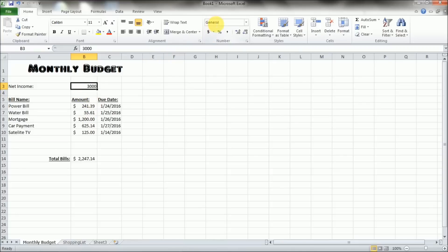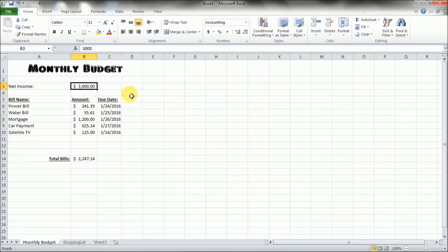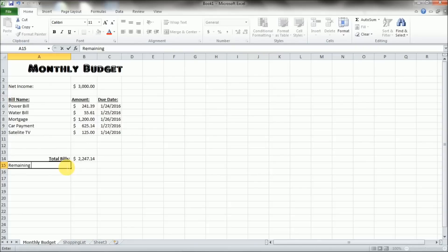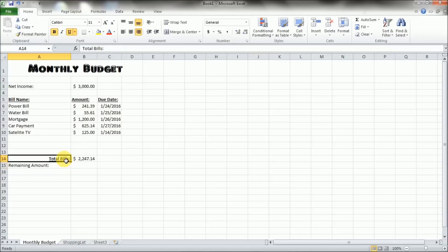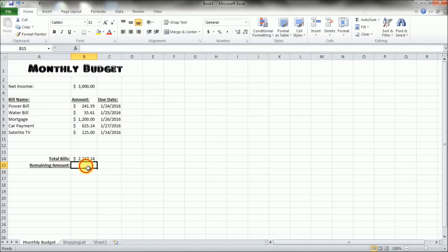Okay, so now let's have it subtract the net income from the total bills and see how much we have left over at the end of the month. So we're going to say remaining amount, and we're going to go ahead and use the format painter. Copy the same format we had for total bills, and it automatically right aligns it, underlines it, and bolds it.